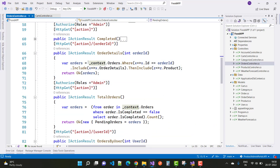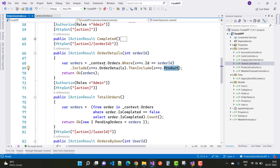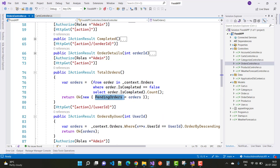For the order detail page, we retrieve using context.Orders.Where(x.ID == orderID), including the order details and the product using Include for navigation — so you can get order details by order ID. For total orders, we count pending orders from context.Orders where orders.IsCompleted is false, using Select count — that gives you the total pending orders count.